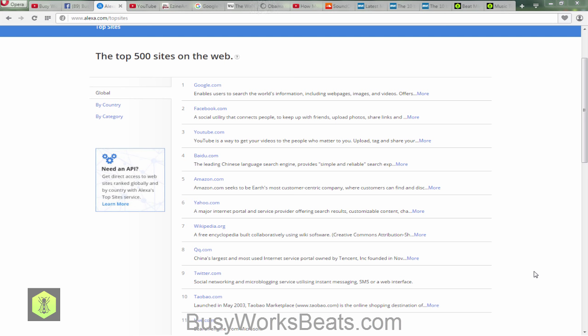If somebody types 'Google beats' or 'hardcore hip-hop beats' and you don't pop up, the chances of them knowing about you are zero. Even if you're on the second page, the percentage of people who actually click to page two is very low. You need to be on the front page of Google, near the top. That deals with SEO — search engine optimization. Before you get into SEO you need to understand what search engines are looking for: they're looking for content that increases value for somebody over time.